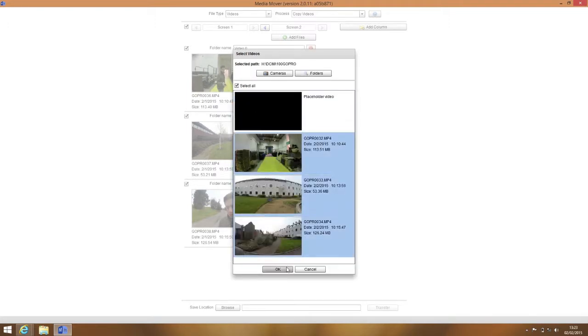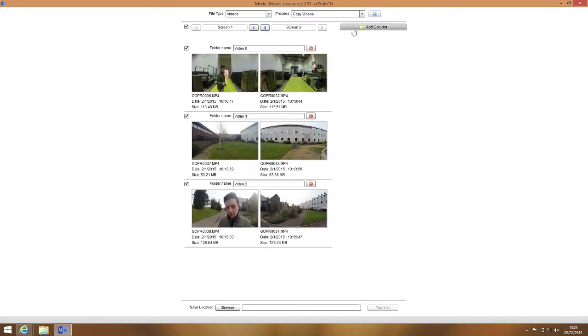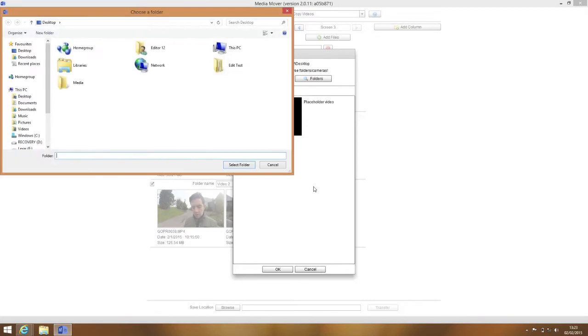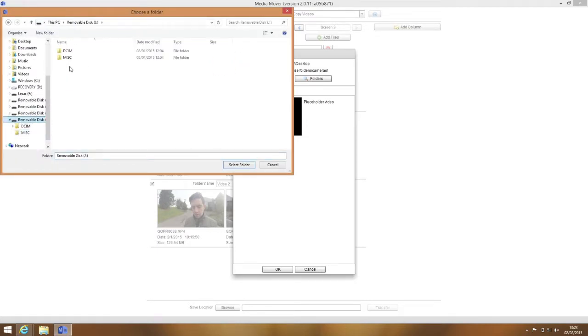If the files you wish to import are on your hard drive, you can click on Folders, navigate to the folder containing the videos and press OK, then select the files in the same way.